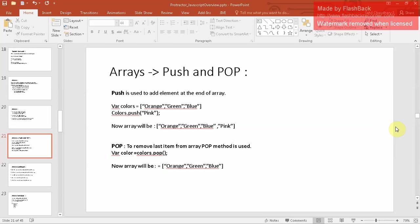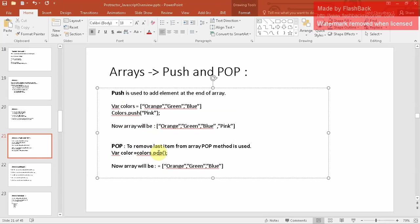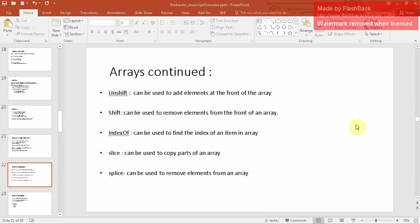Push and pop are array functions. Push adds an element at the end of the array. For example, if you have a colors array and push 'pink', the new array will be orange, blue, green, blue, and pink. Pop removes the last item from the array. If you call colors.pop(), it removes 'pink' which was added last.